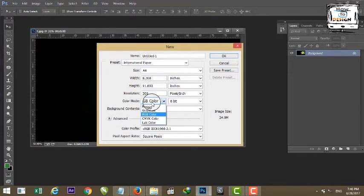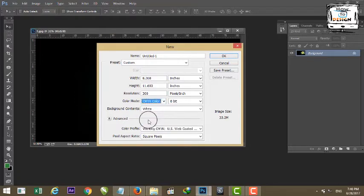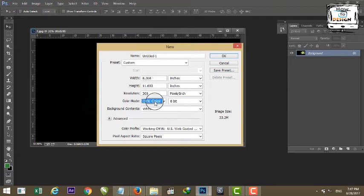The printer uses CMYK color. CMYK stands for Cyan, Magenta, Yellow, and Black. This color is mixed for printing. RGB versus CMYK is the key difference — RGB is for screens and CMYK is for printing.